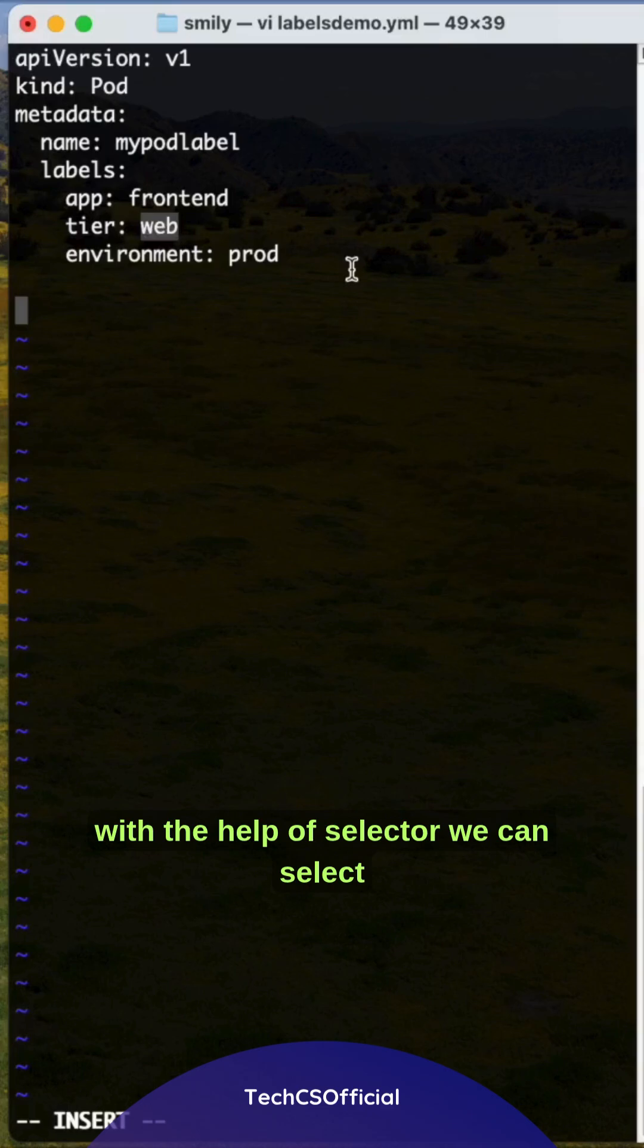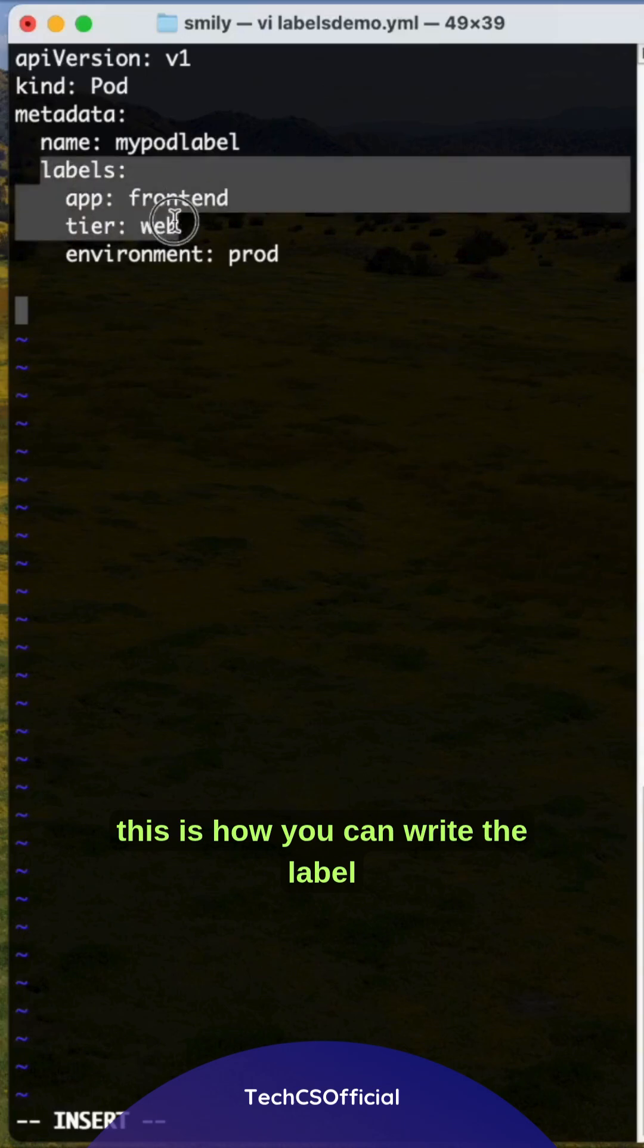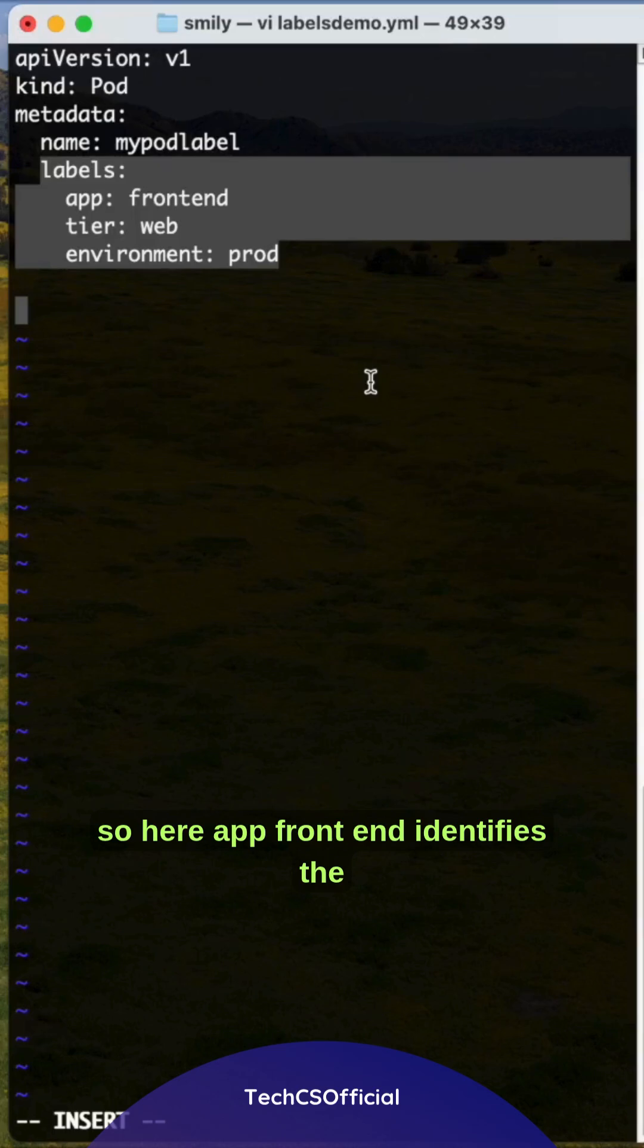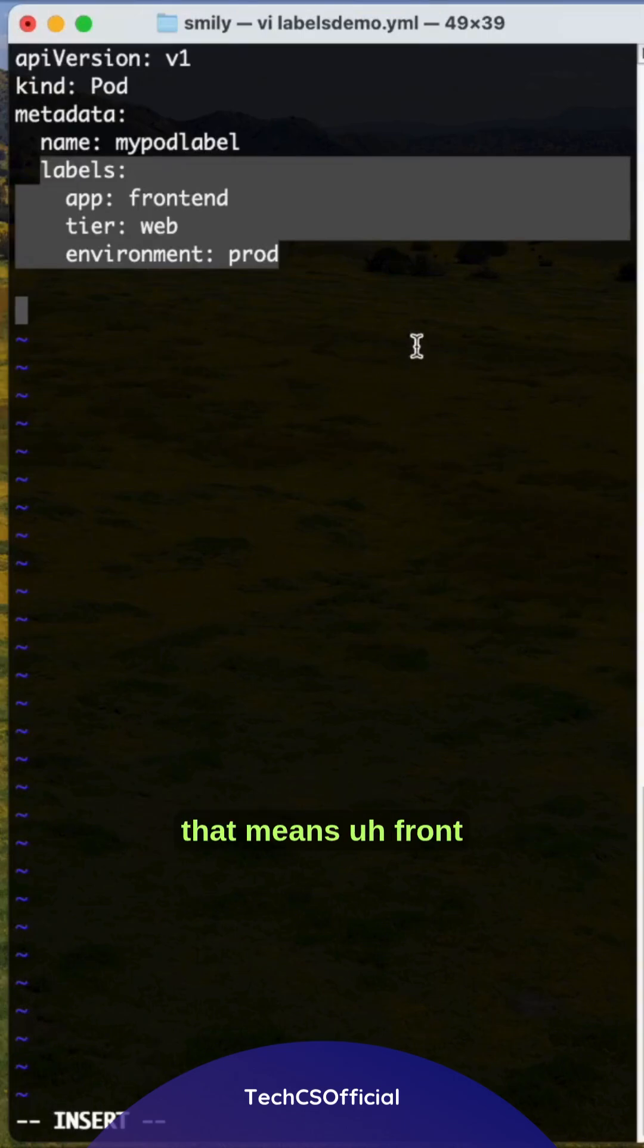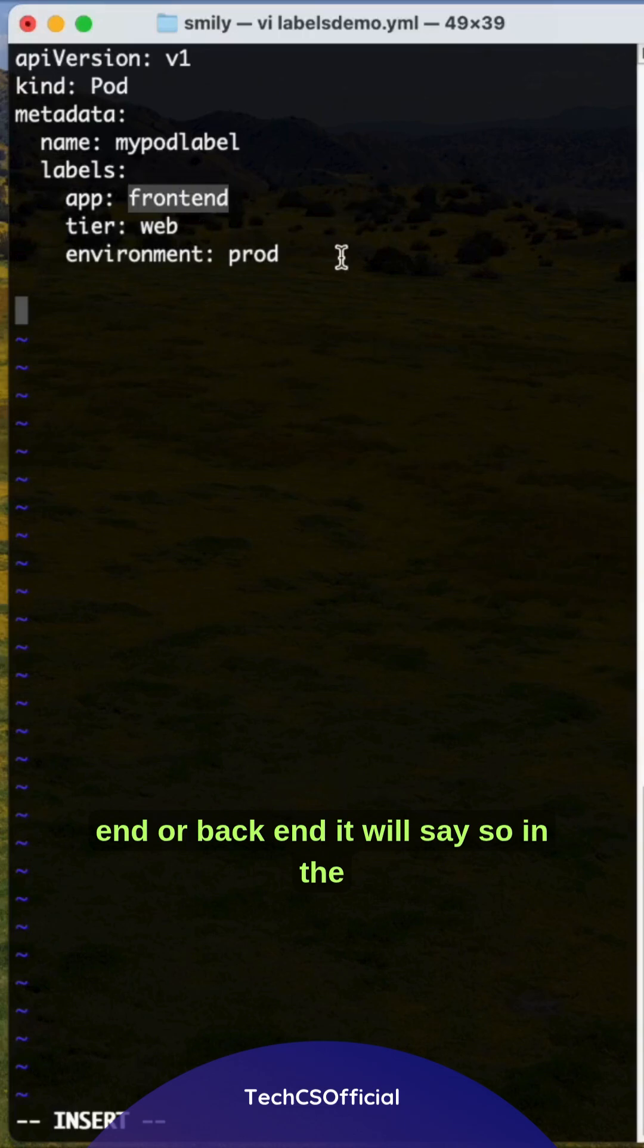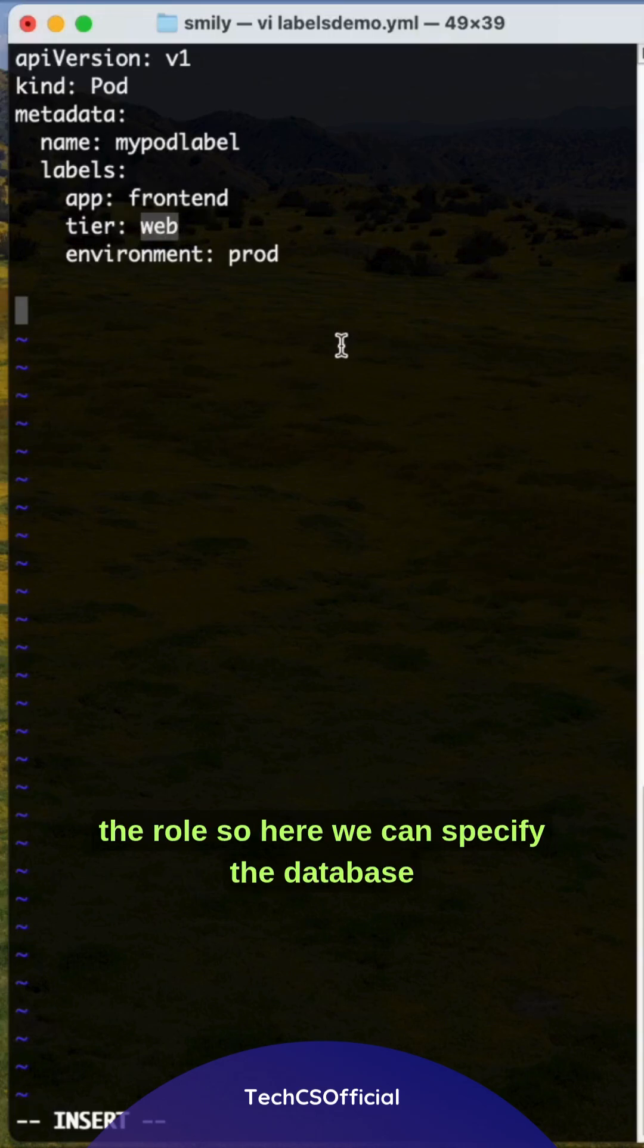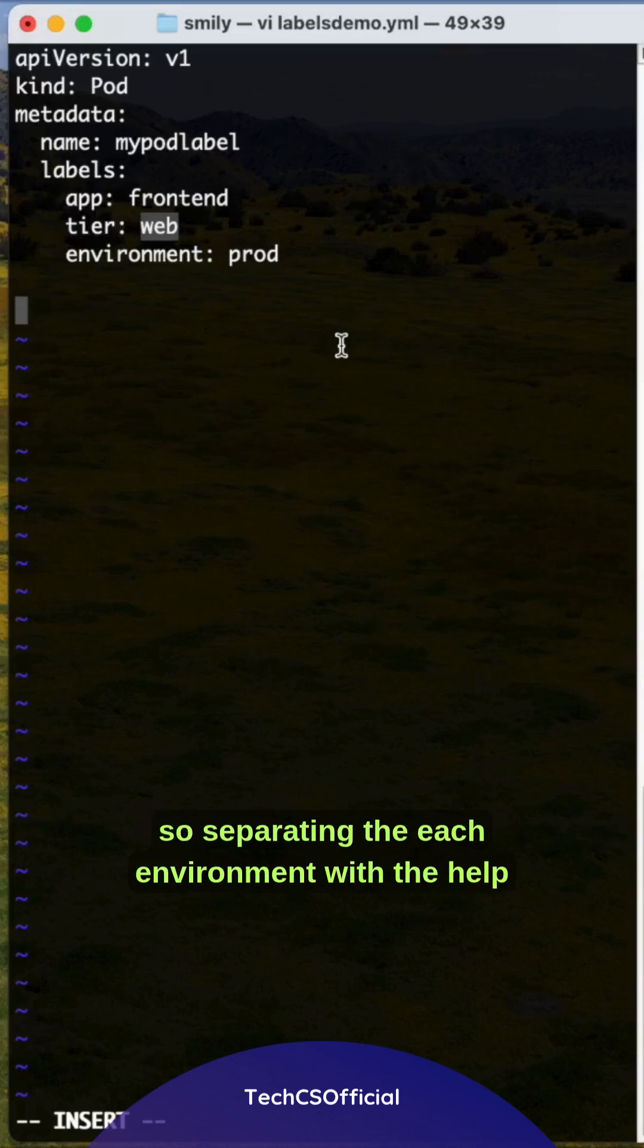With the help of selectors, you can select the web tier and frontend application. App: frontend identifies all pods for a specific application - frontend or backend. The tier groups by role - you can specify database as well. The environment section separates each environment.